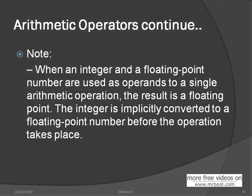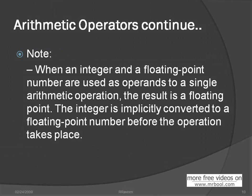That's the simple note. When you use the integer value and floating value for the operation operand, the result will become as a floating point, not as integer. The integer is implicitly converted to the floating-point number before the operation takes place. This is inside the compiler. If you work with the floating point and integer, the result will become as a floating point.